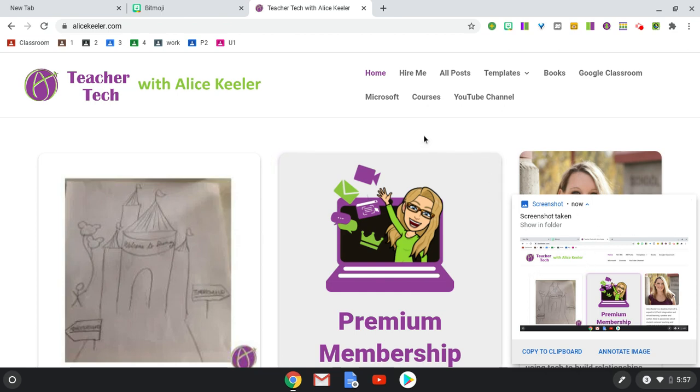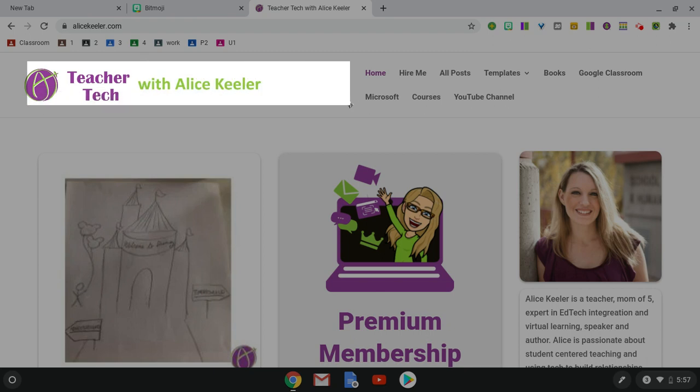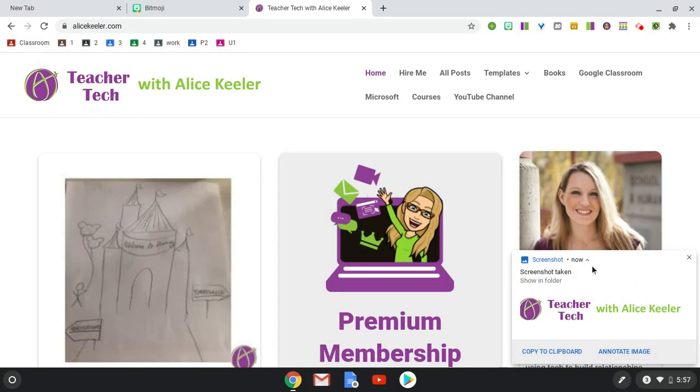If you want to do a partial screenshot, do Control-Shift and the Windows switcher key, and you can select what you want to take a screenshot of. And again, you'll notice in the bottom right, that's going to show that screenshot.